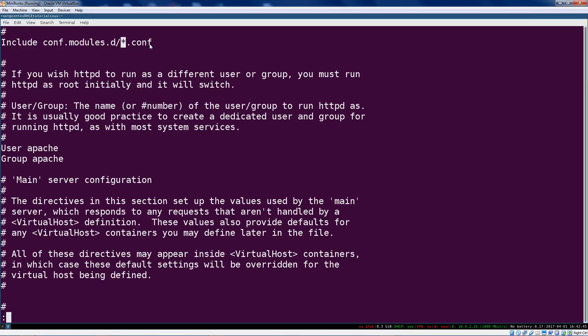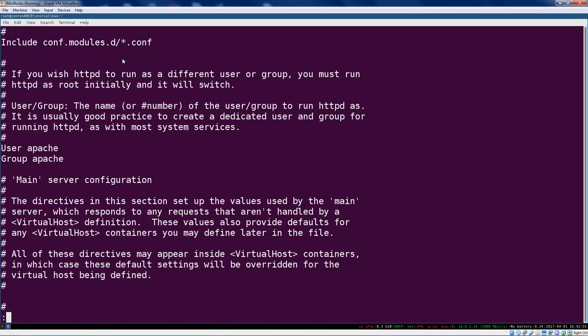We're including everything in conf.modules.d. This is a relative path from here, so this would be /etc/httpd.conf and then the directory conf.modules.d, and then everything in there that's what this asterisk globbing character stands for .conf. So anything ending with .conf, all those files are going to be included.